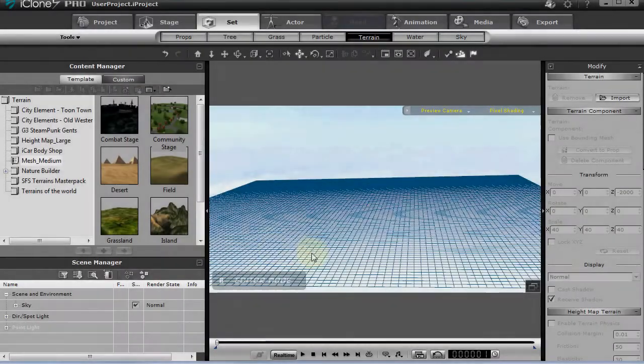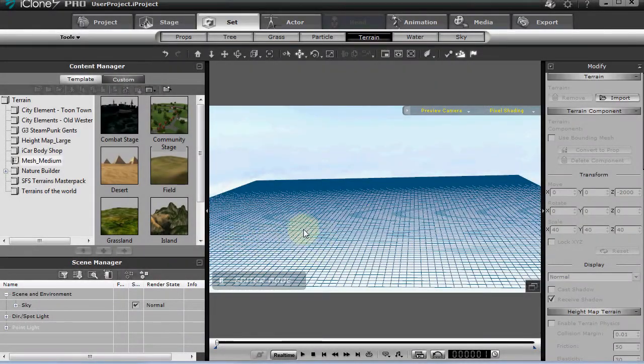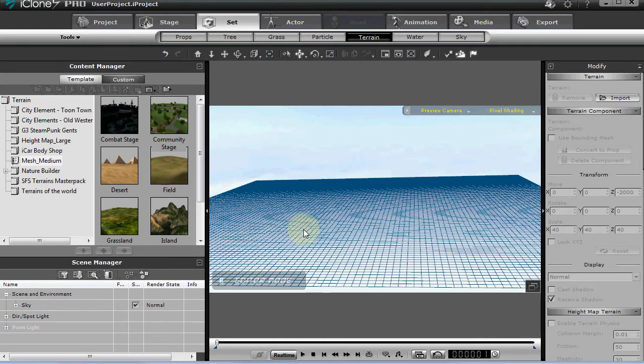Well, someone asked if you could create a flooding effect with the water in iClone, and this is the way I've done it in the past.